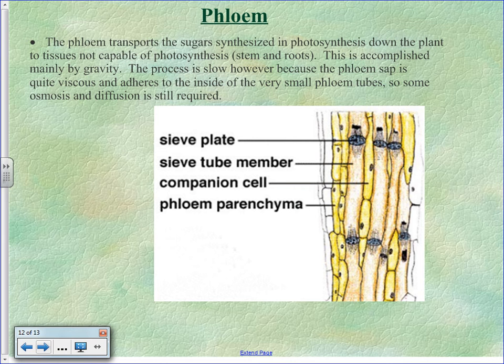The phloem transports sugars. How does sugar move downward? Gravity — simple and free. Sap just moves through the phloem by gravity, which means the plant doesn't have to expend any energy moving the sugary sap down.